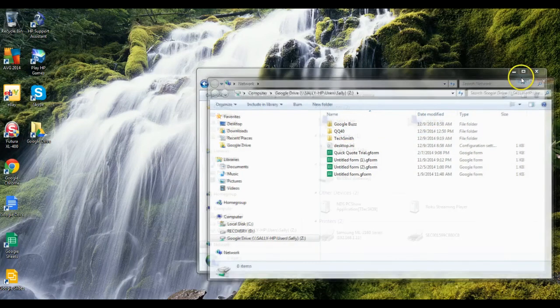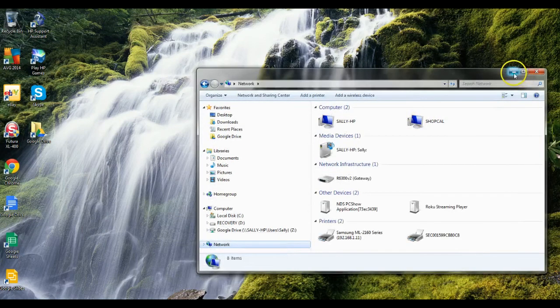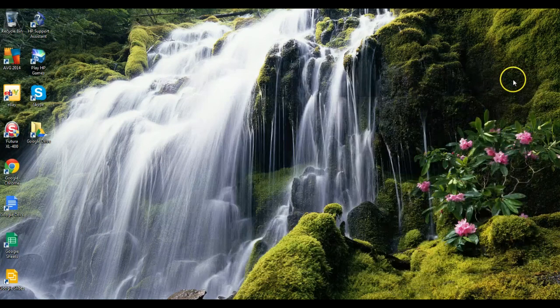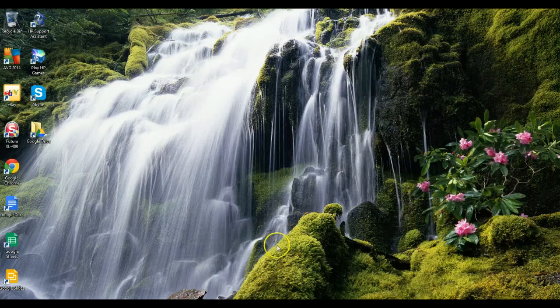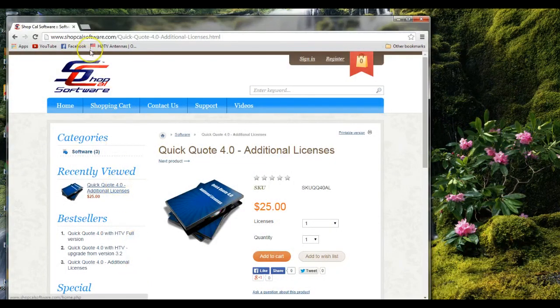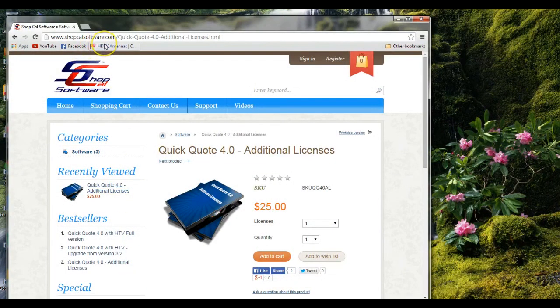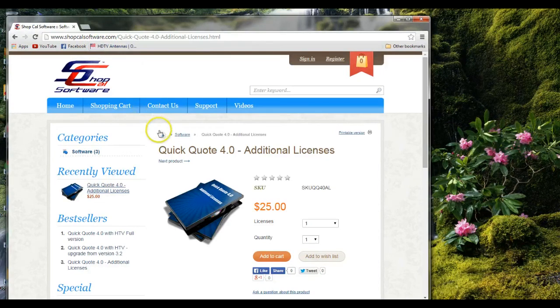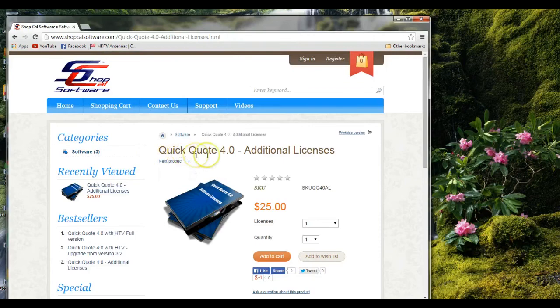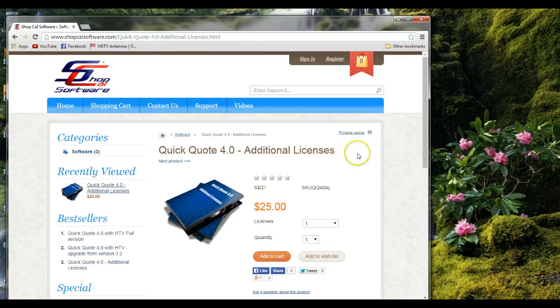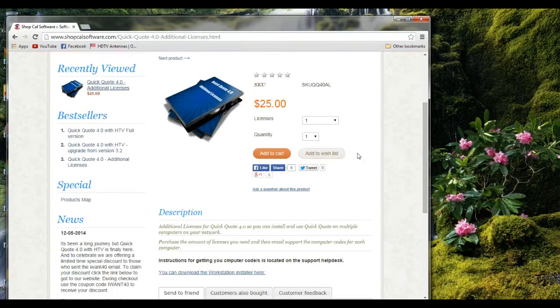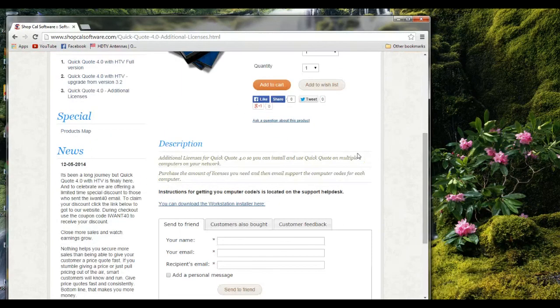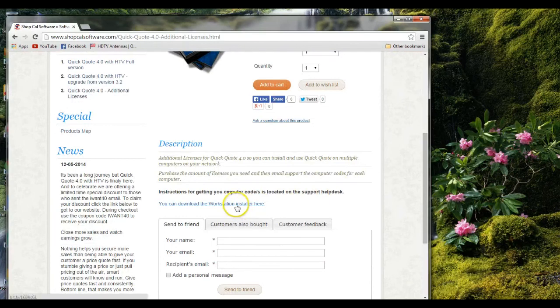The next thing we want to do is go to ShopCal Software website, shopcalsoftware.com. When you get there, you want to select on the product Quick Quote 4.0 Additional Licenses. Come on down, you're going to see a link there that says you can download the workstation installer here.